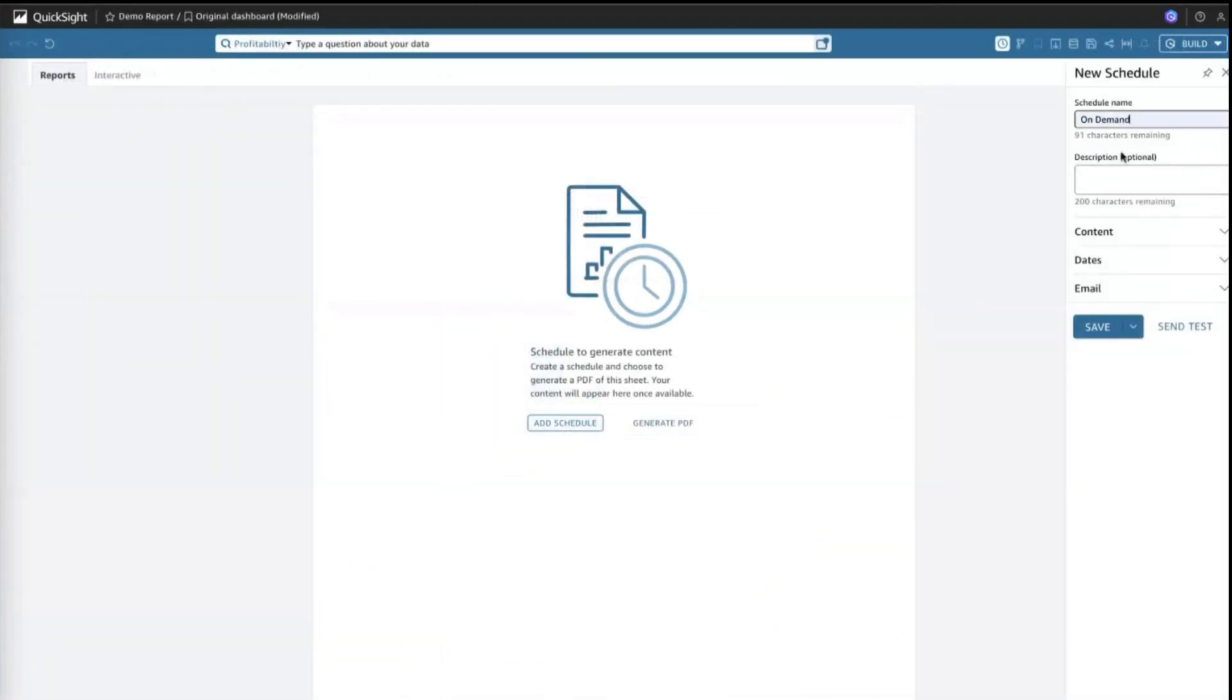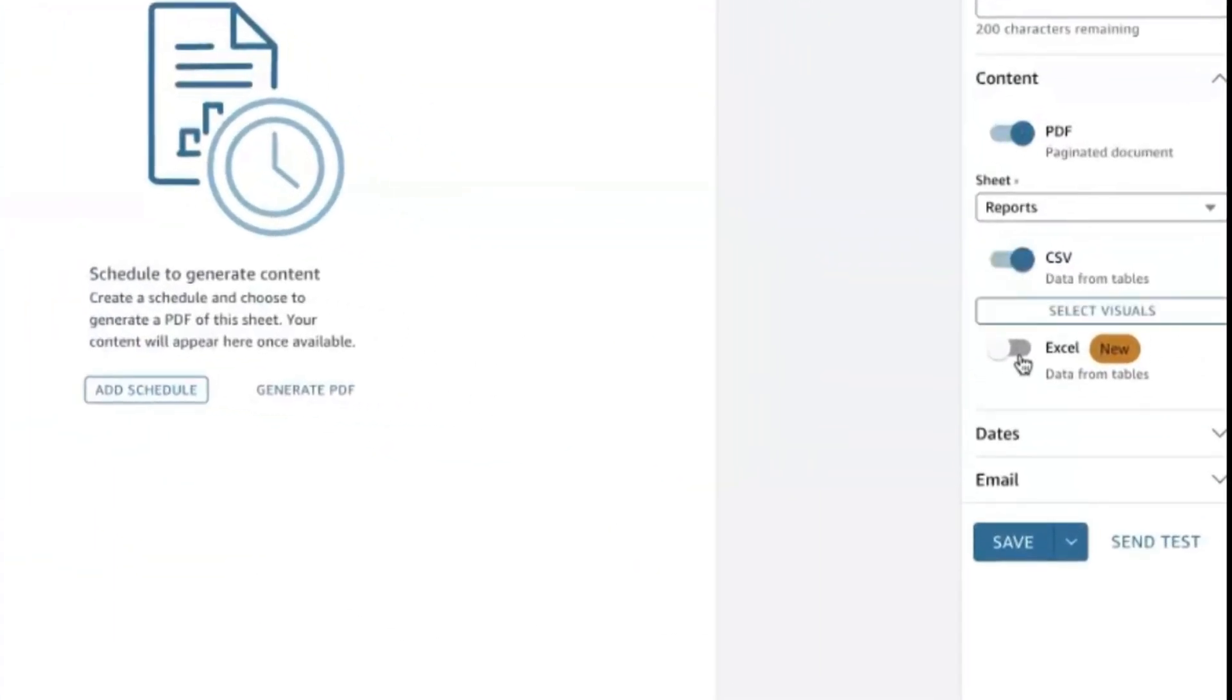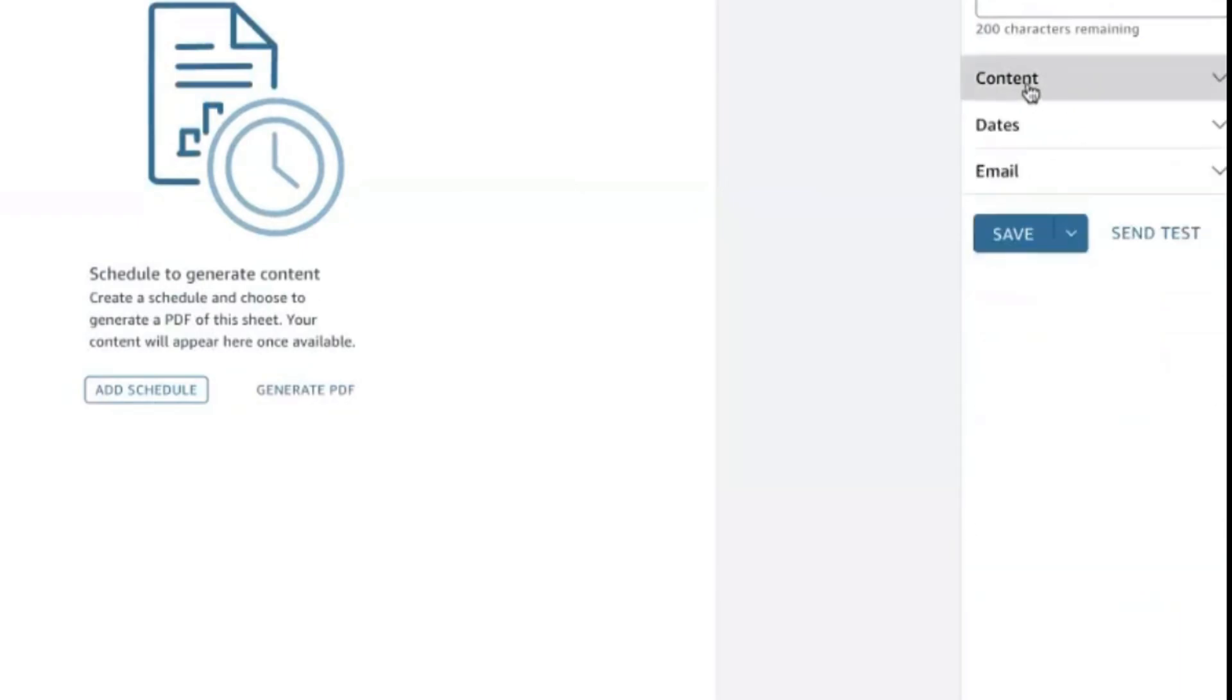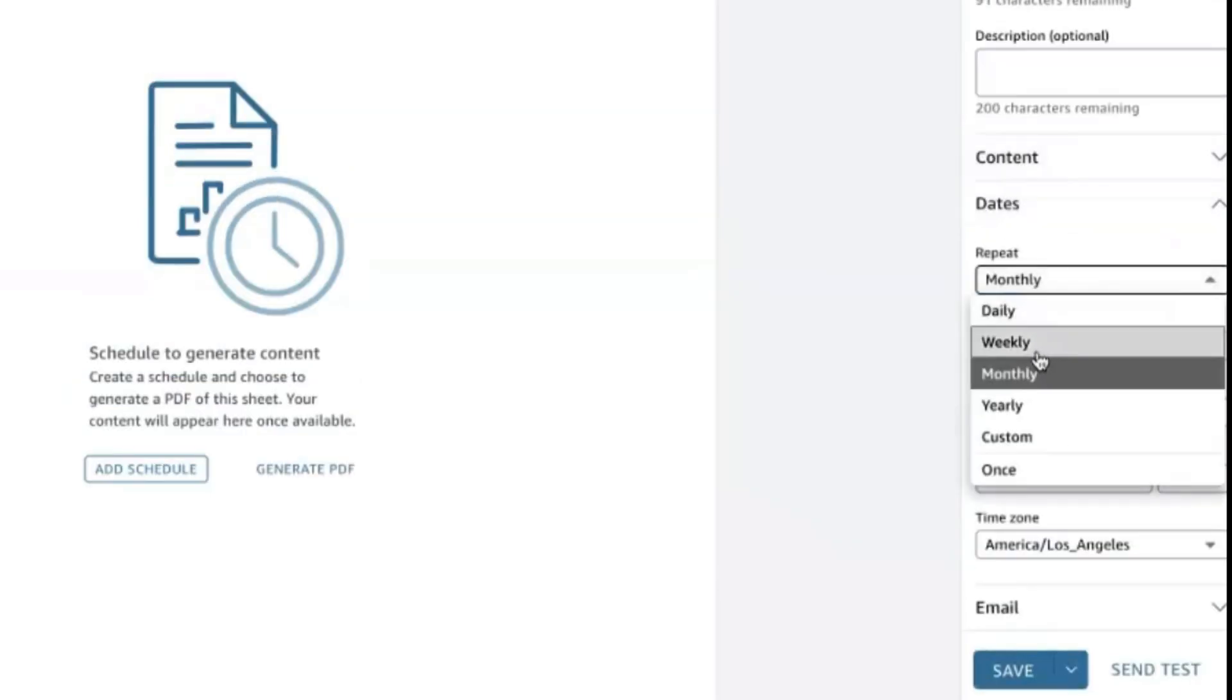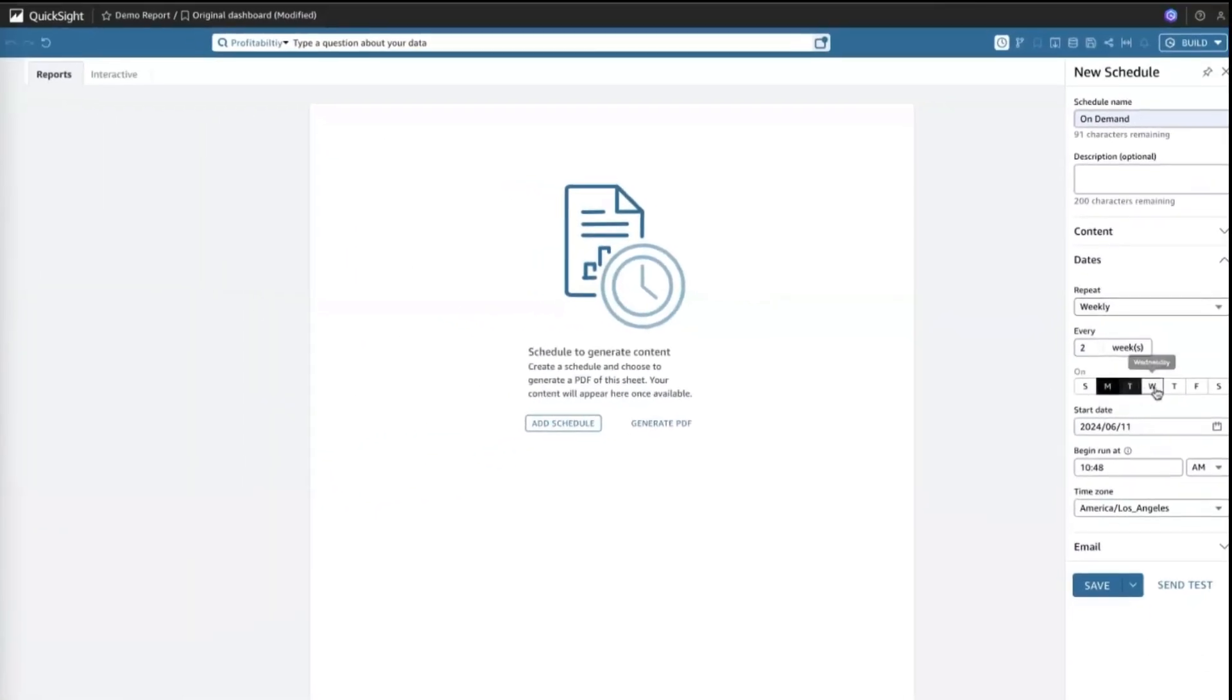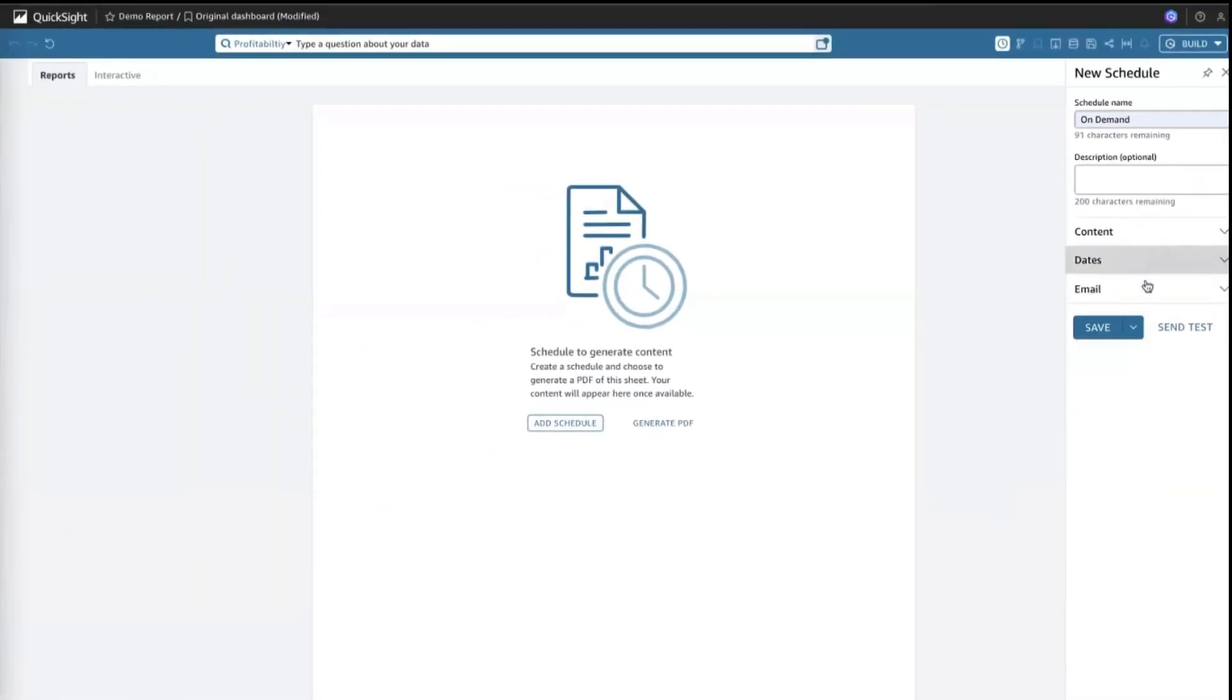QuickSight allows you to schedule your reports as a CSV, Excel, or PDF file, which exports your tables and preserves their formatting. You can even create an advanced schedule for more granular control, customizing cadences like send this on the last Monday and Friday of each month.